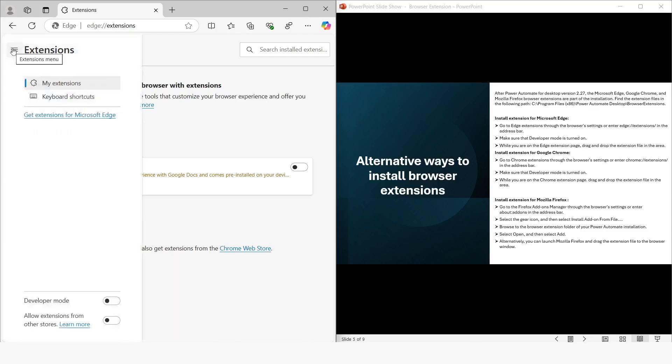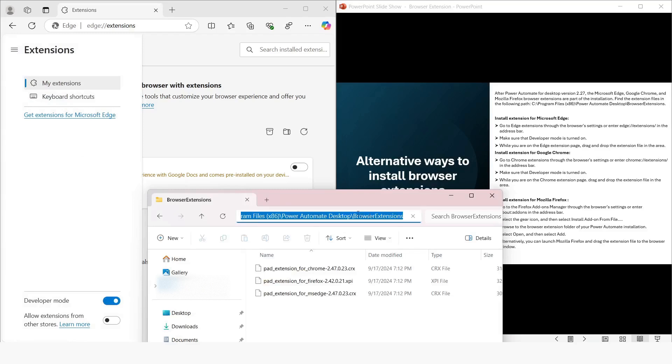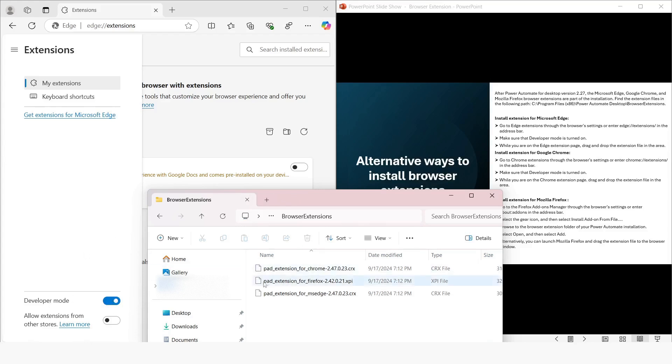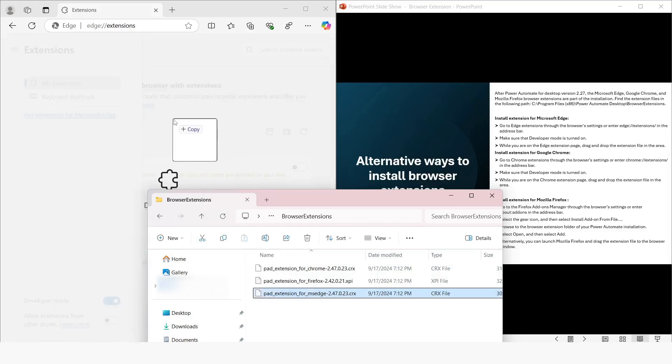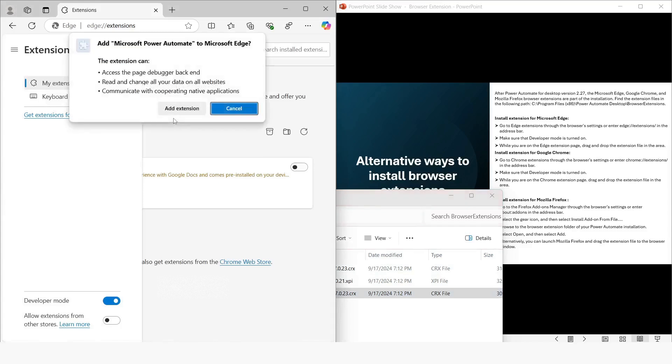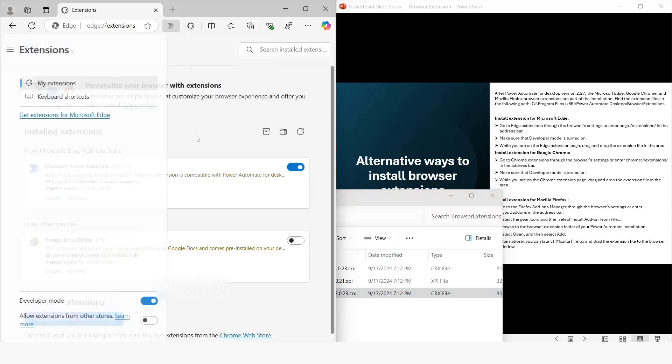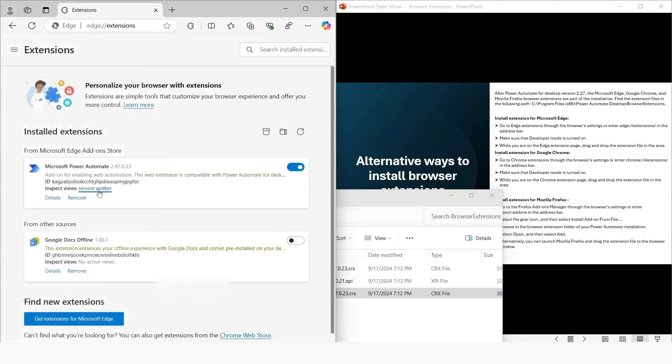Now here you can see that I have navigated to Program Files (x86), the Power Automate Desktop and Browser Extensions folder. Once the developer mode is on, you can just drag this extension file from the File Explorer to Microsoft Edge. You will see that this pop-up comes up. You have to click on Add Extension and then your extension will be installed. In a similar way you can do it for Google Chrome and Mozilla Firefox.